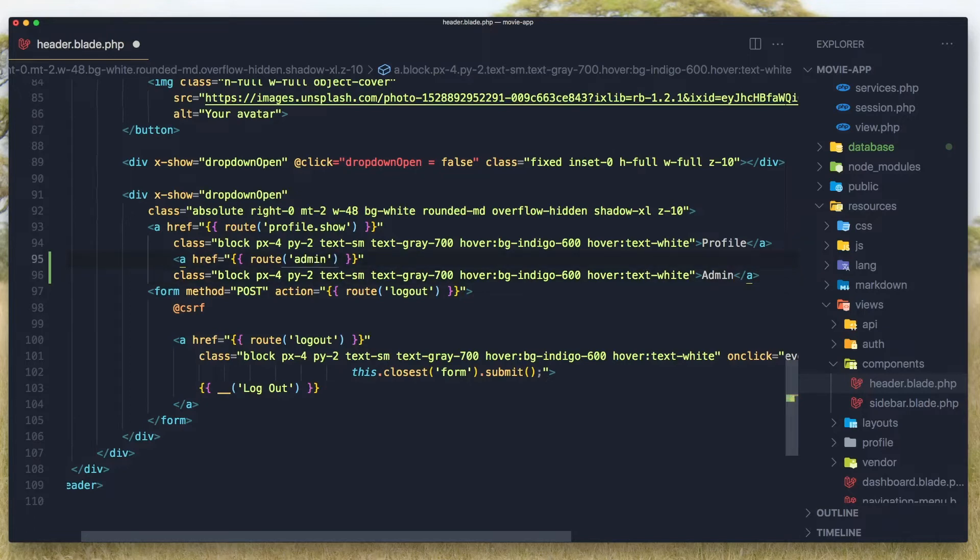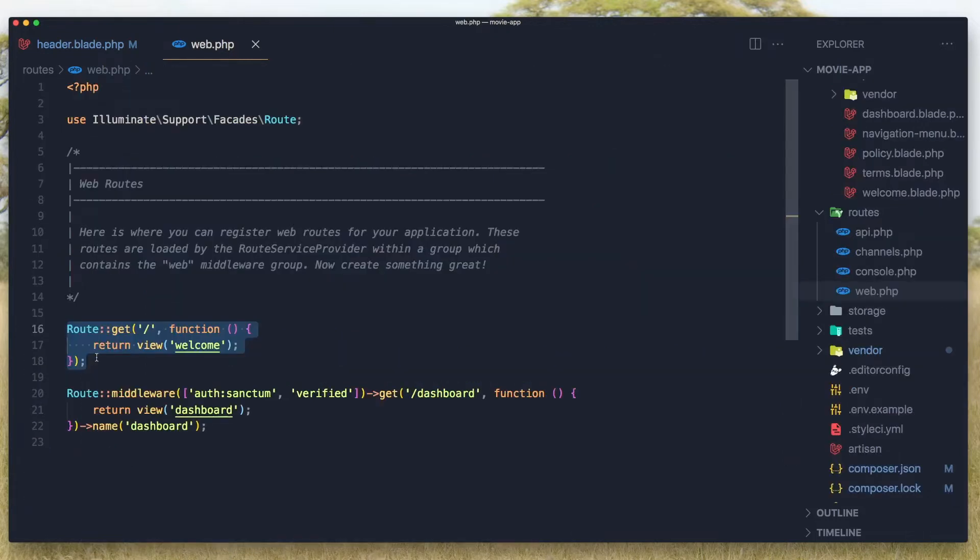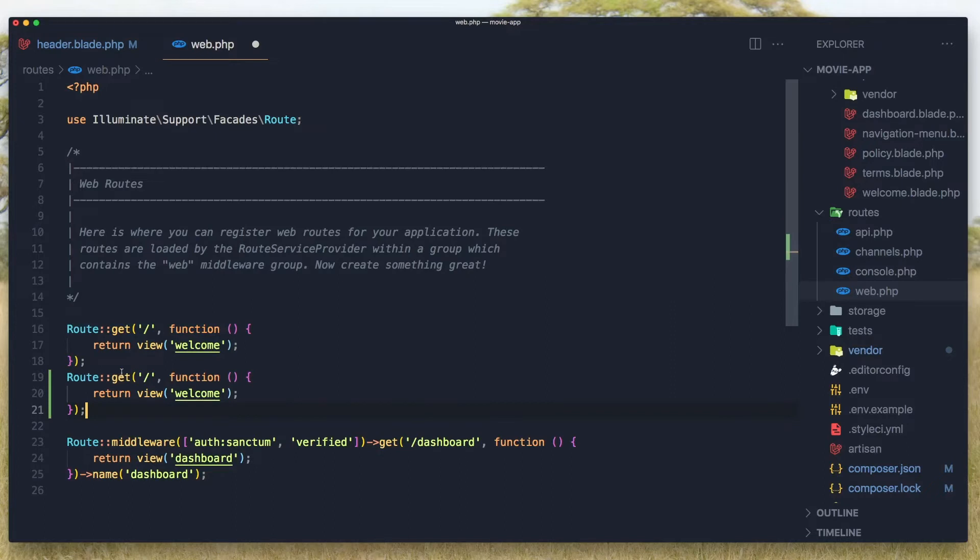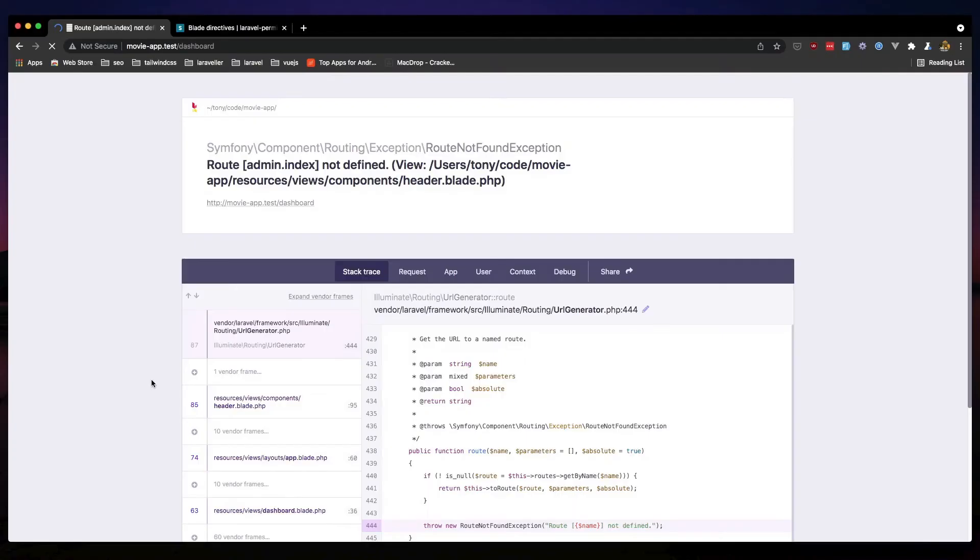And we need to create that, so open the web.php inside the routes. Copy this one, paste in, and say admin here. But I'm not going to return the view right now, so I'm going to return a string, it's going to say admin area. And hit save. Now if I refresh here, admin index, we need to give it a name here, name admin.index. Save and now refresh.